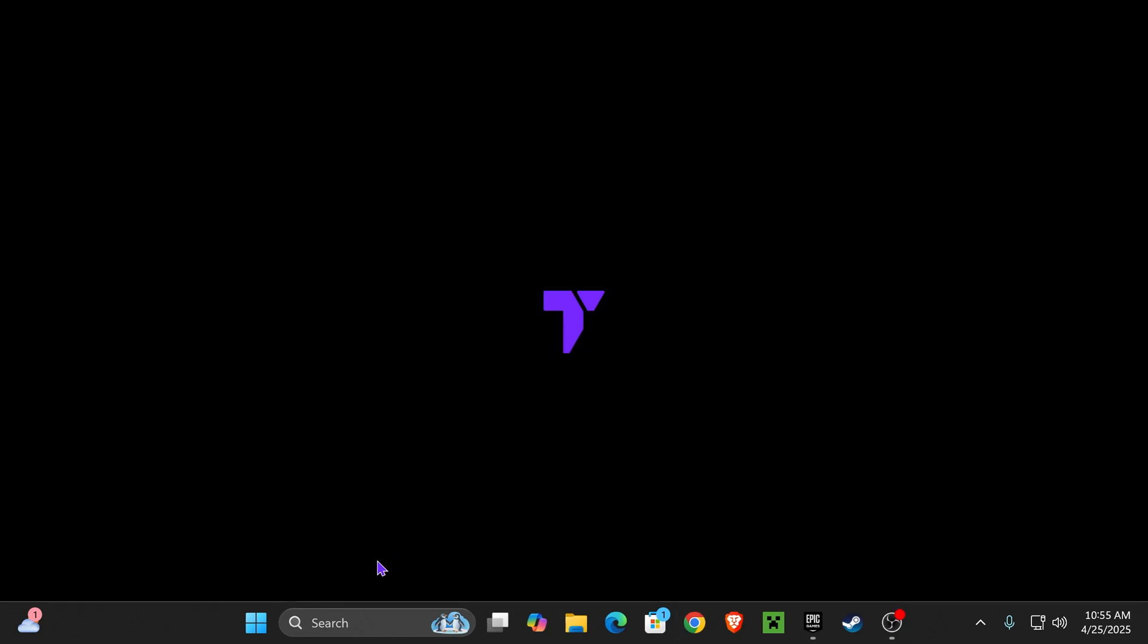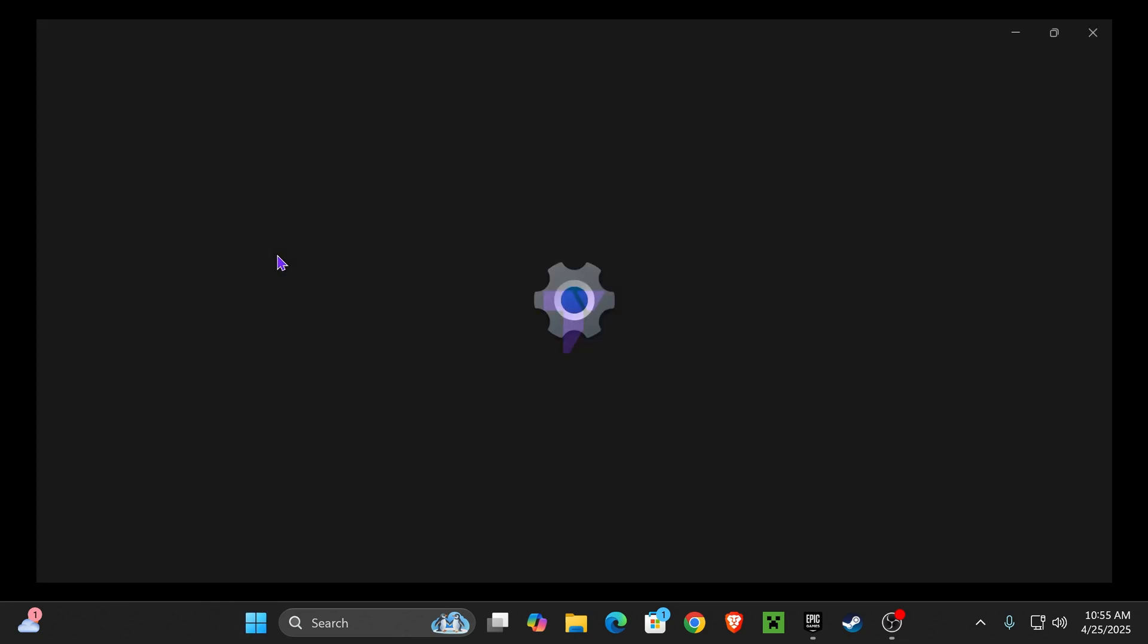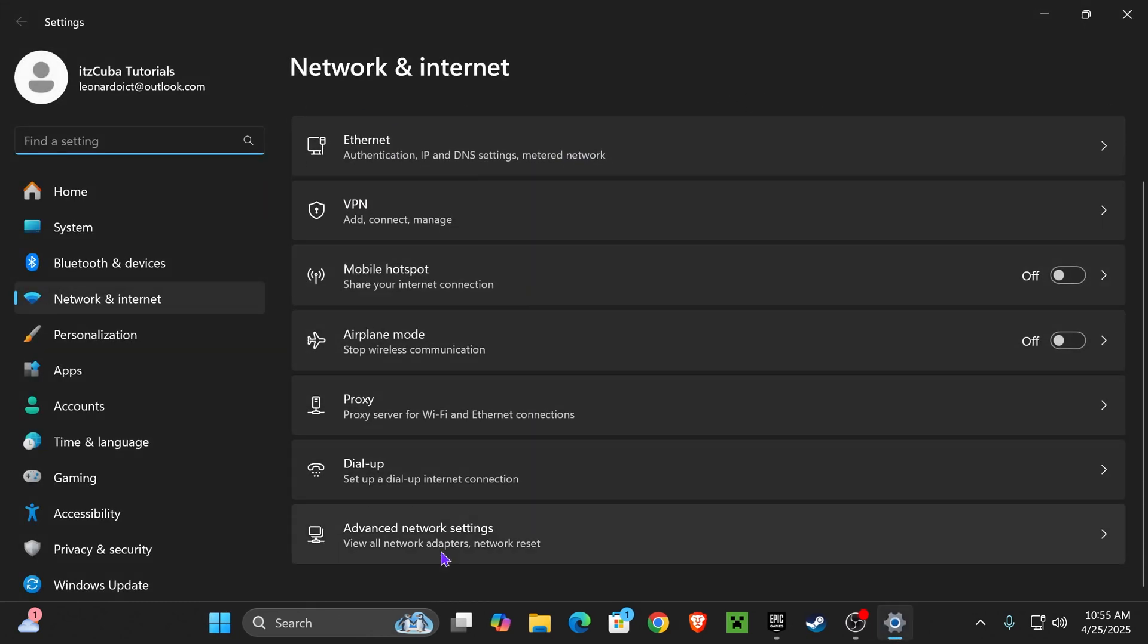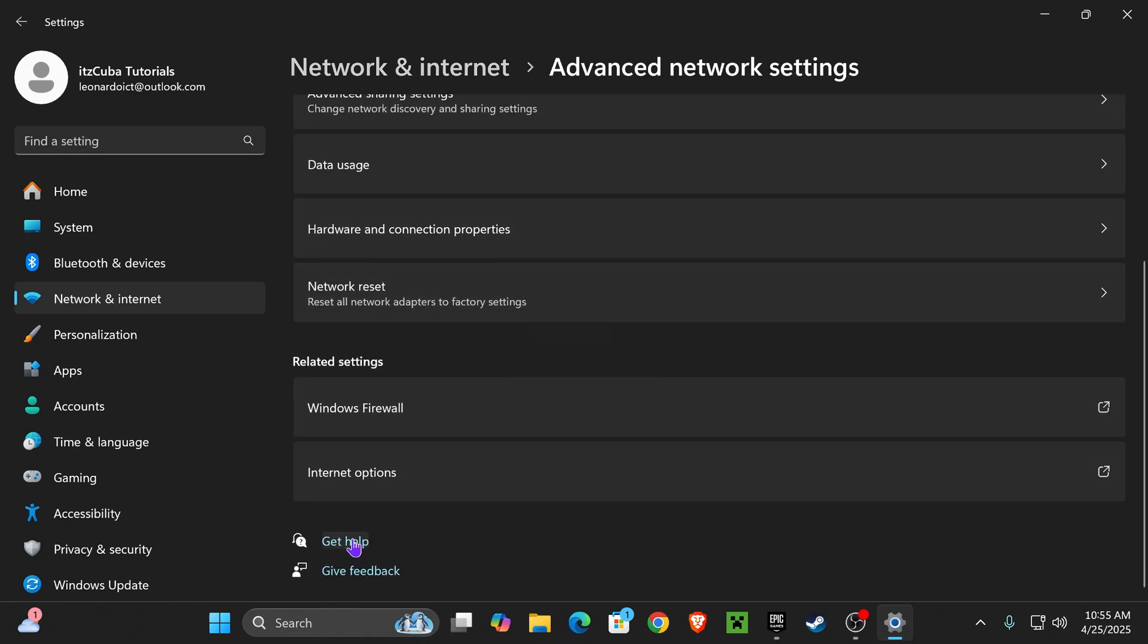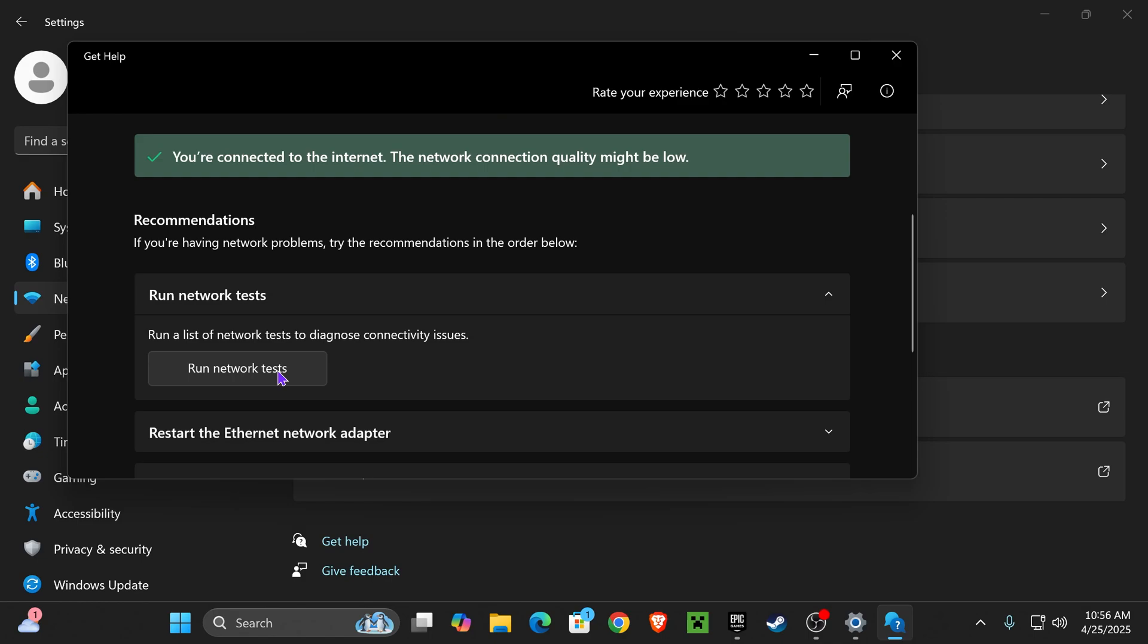The first thing we're going to do is head over to our Windows button, right-click on it, go to Network Connections, scroll down, and click Advanced Network Settings. Then scroll down one more time, click where it says Get Help, and you're going to get this window. Scroll down and click where it says Run Network Test.